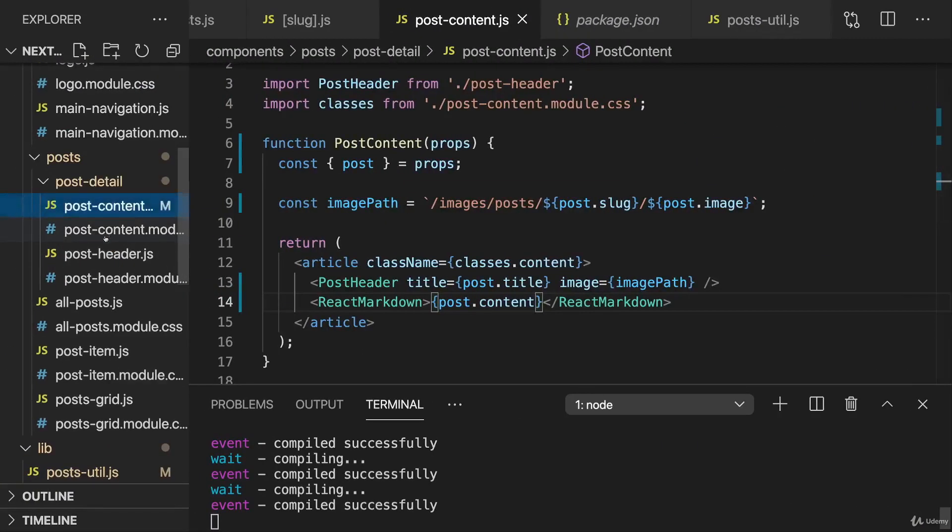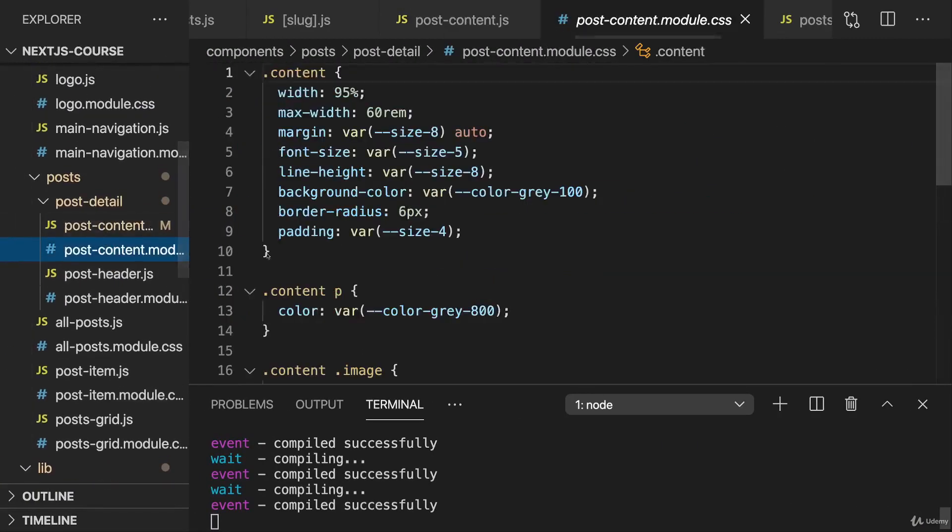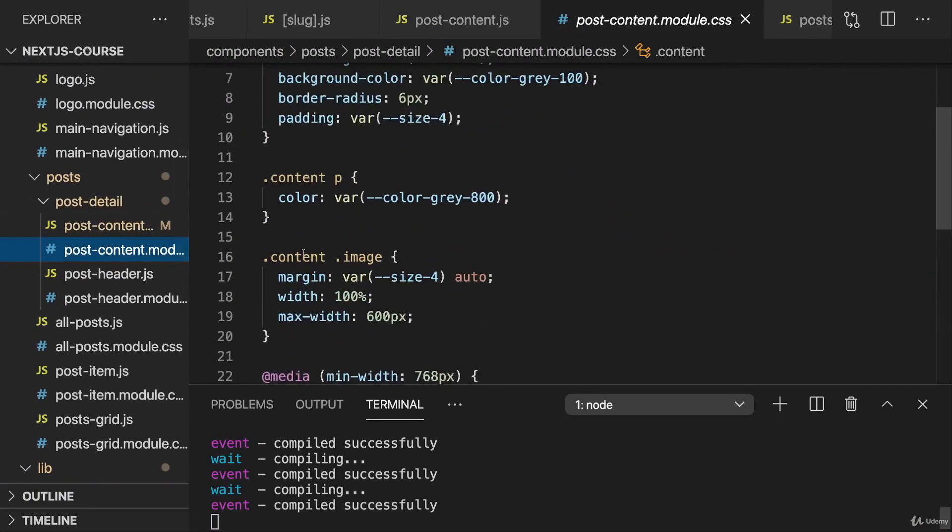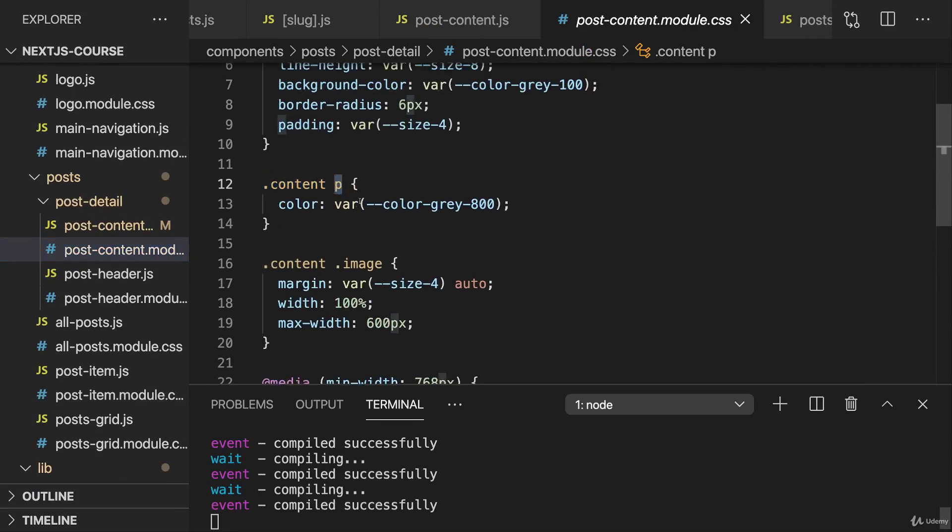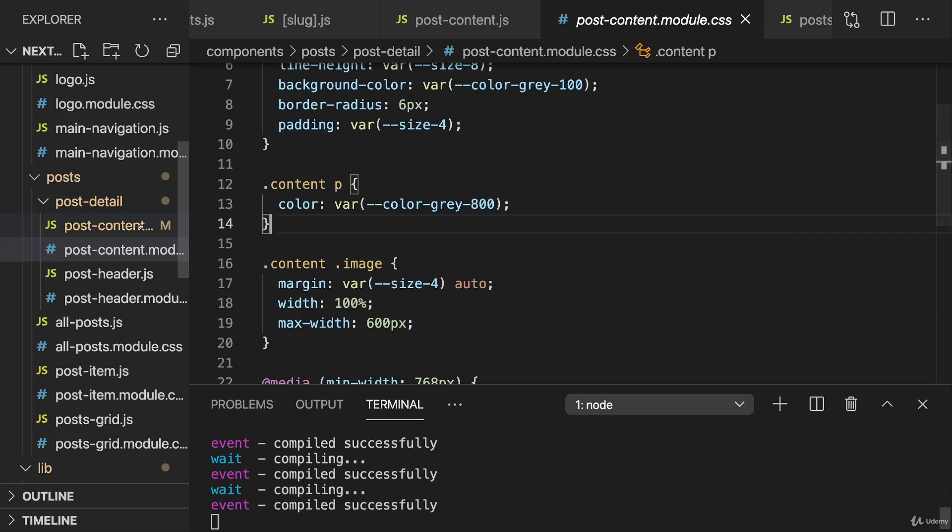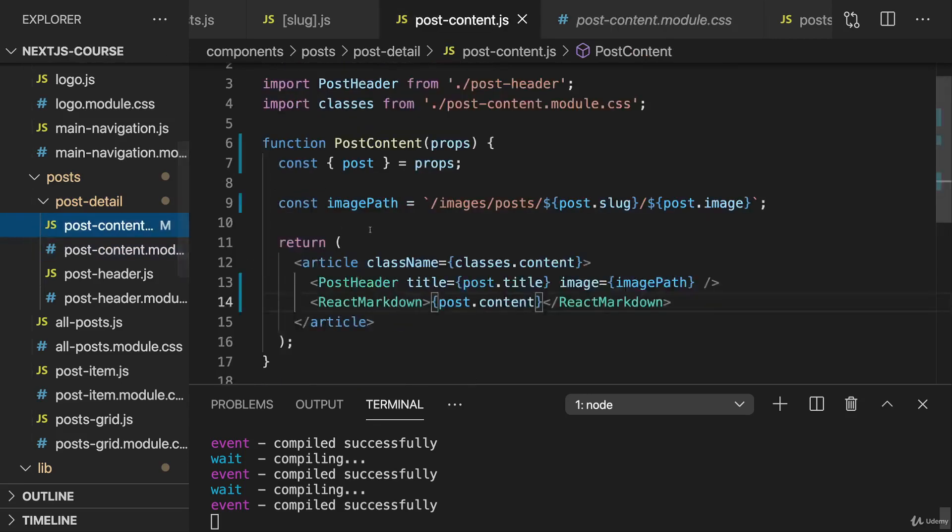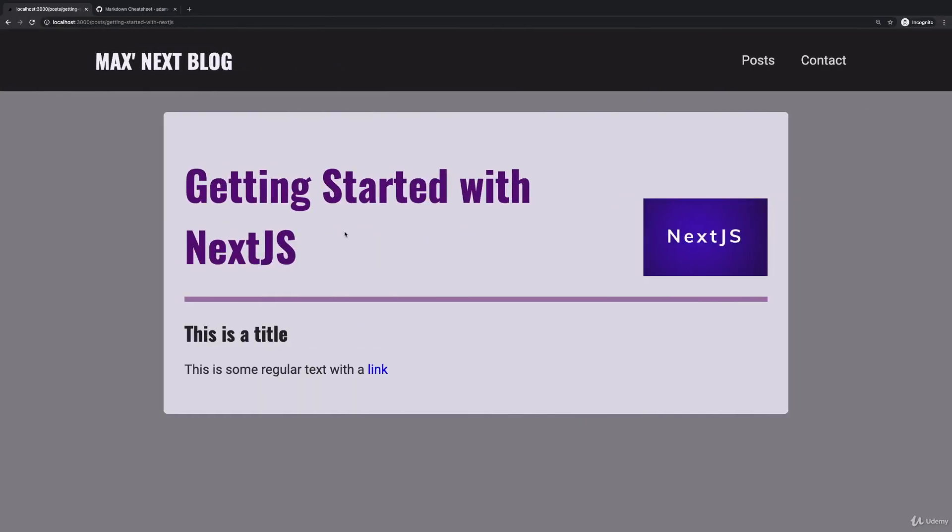You can do this with the post content module CSS file. Here by using the content class and then selecting different elements in your content, you can style them. And change link colors, change the display of tables, whatever you might have.